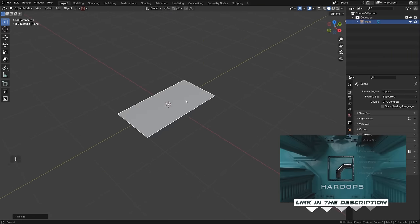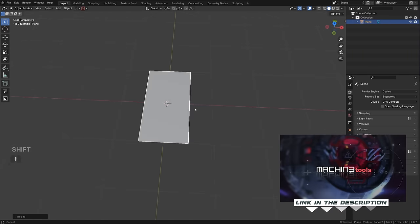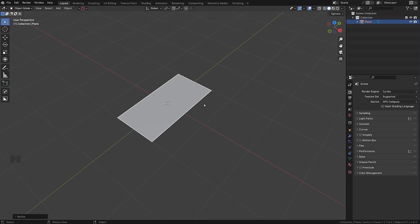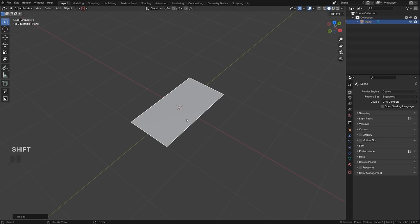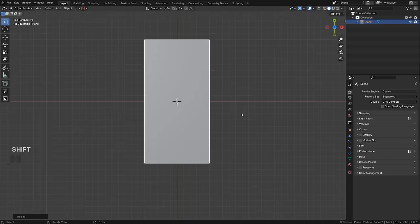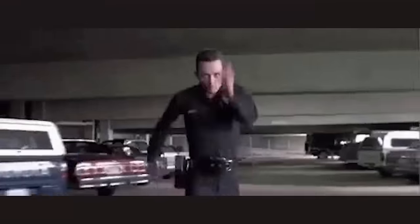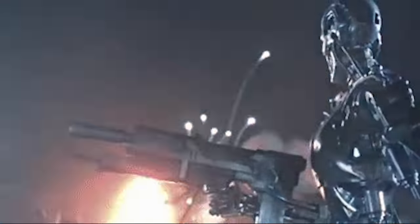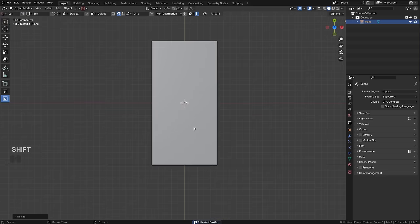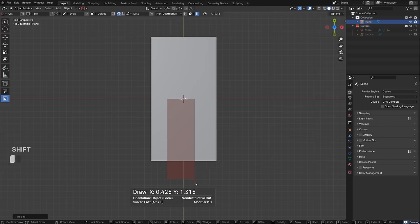Going back to our mesh, I'm going to be using Hard Ops, Box Cutter, Mesh Machine, and Machine Tools — all the tools needed to work as efficiently as possible. If you want to be a professional and start making money with Blender, I suggest you start using add-ons, because otherwise you're going to get left behind. People who want to be efficient are going to be using all the tools they need to get the job done as quickly as possible. Anyway, we're going to be cutting this with Box Cutter — I'll show you how to do it in vanilla Blender as well.